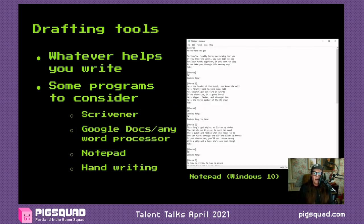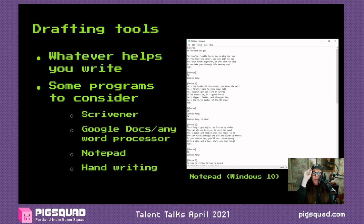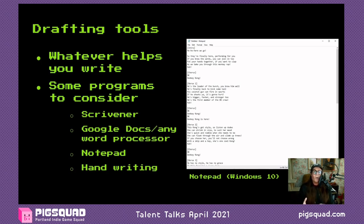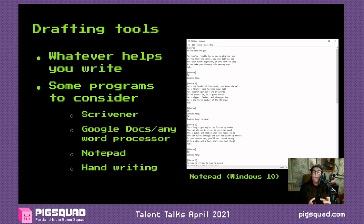Let's look at some drafting tools. A useful drafting tool is whatever helps you write and isn't getting in the way. You can use a word processor like Google Docs, something targeted to writers like Scrivener (though that costs money), or something really simple like Notepad, or even handwriting. I use Google Docs as a default, but if I get stuck on a piece of text, I'll move it into Notepad or TextEdit — a blank little window that's less intimidating and helps me get unstuck. You can use multiple programs when drafting.